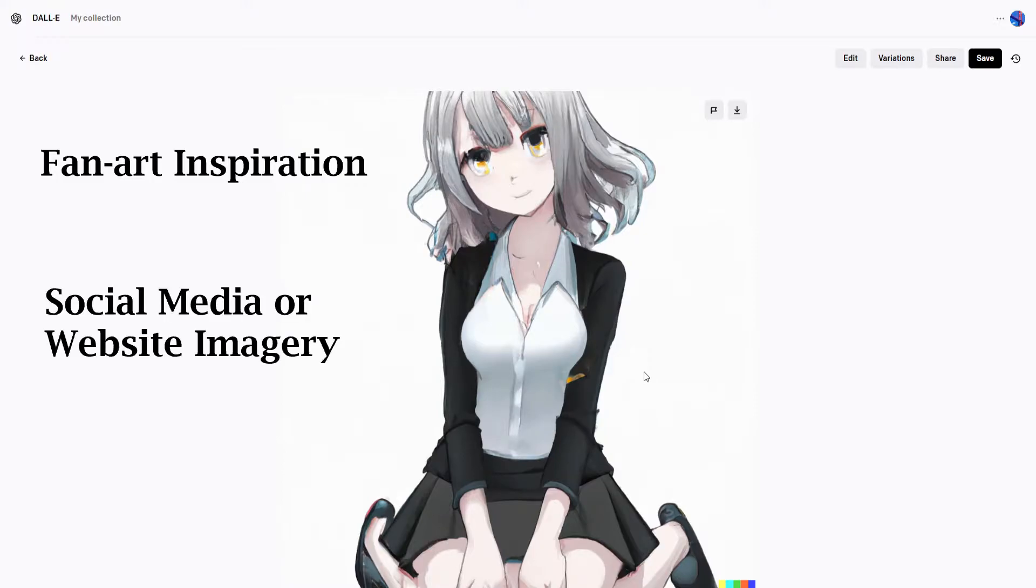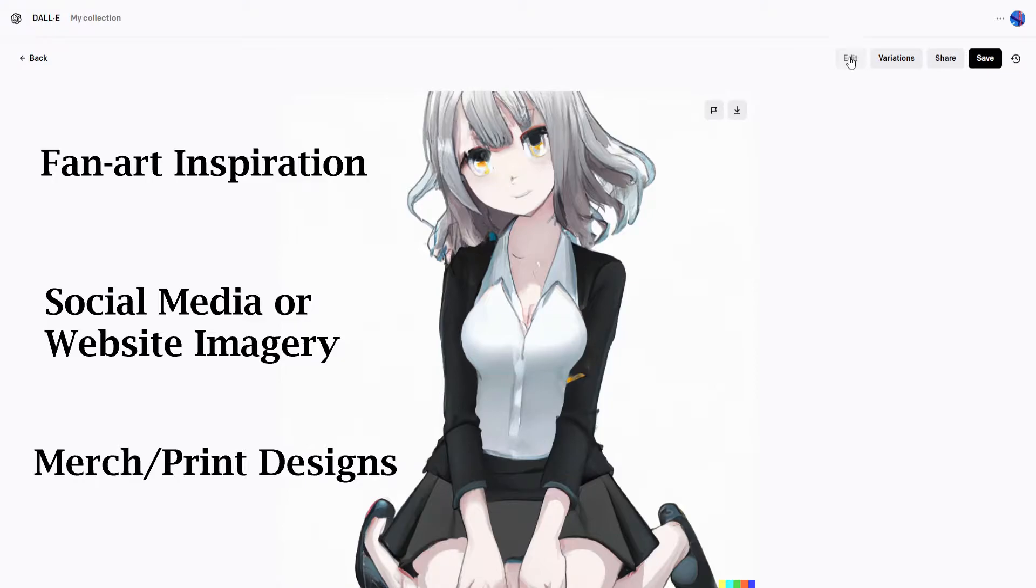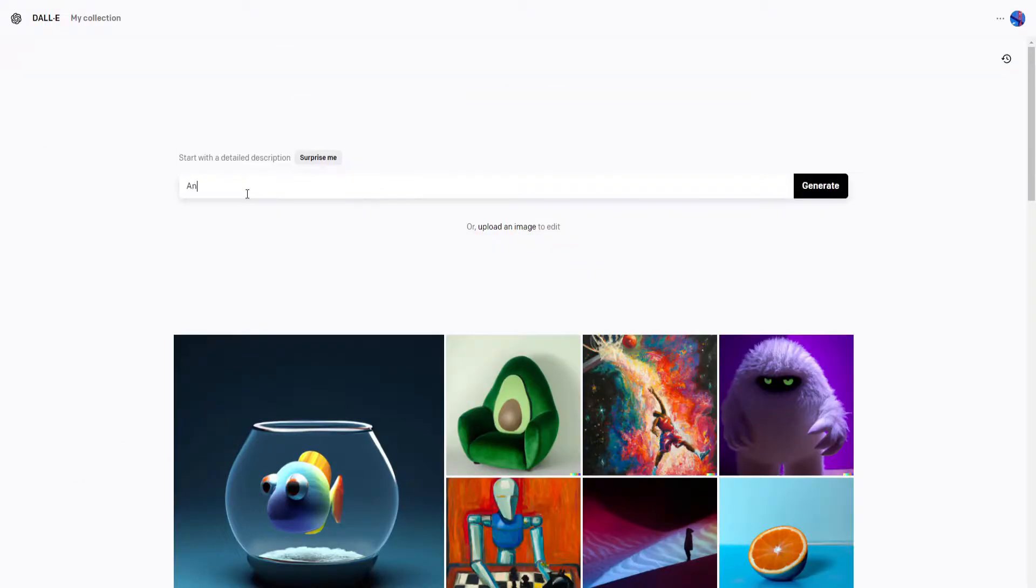a social media profile picture or background, website or mobile imagery, or designs for prints on posters, shirts, and stickers.